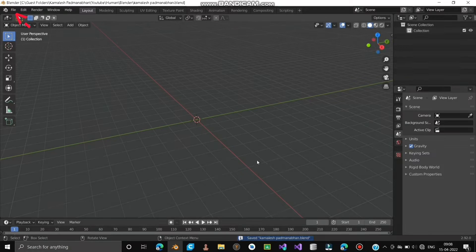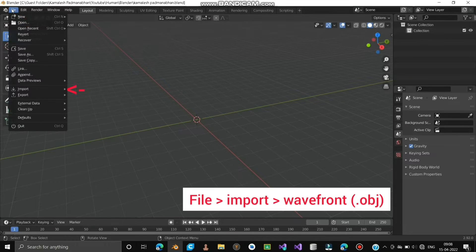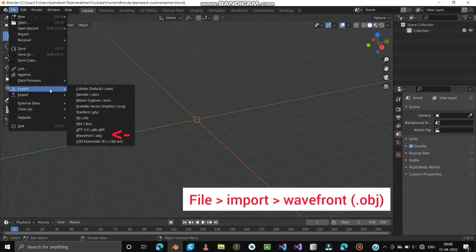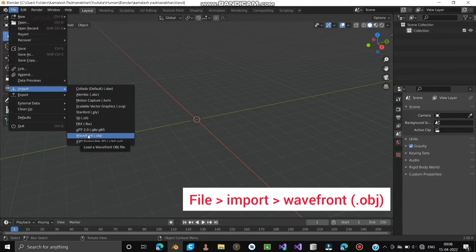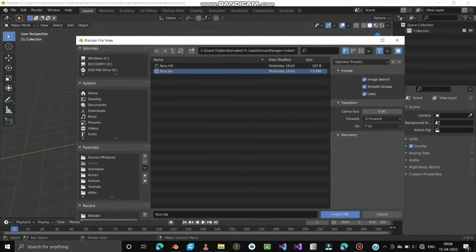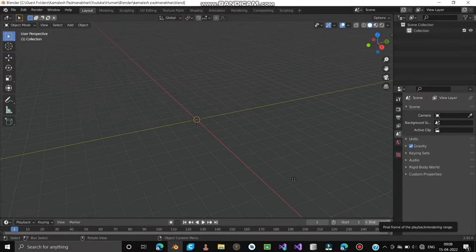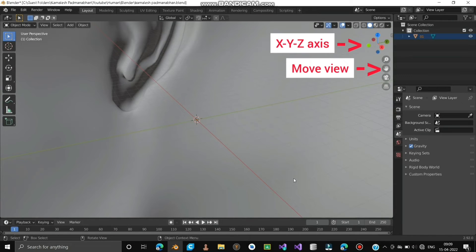Now let's import the face. Move to File, Import, and select Wavefront .obj. Choose the folder where you saved it and click Import. The face is now imported to Blender.